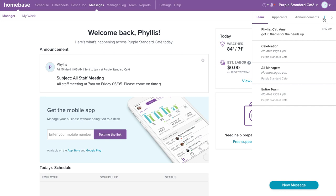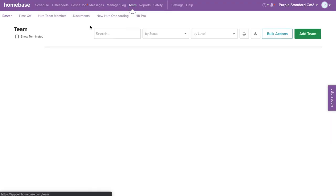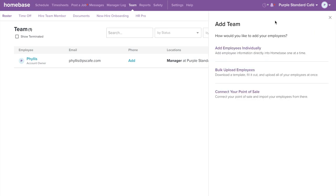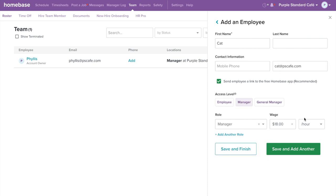Homebase messaging is a great way to quickly and effectively message your team. Under Team, you will be able to add, invite, and edit your employees. To add employees, select Add on the top right corner. There are three different ways you can add your team on Homebase. First, you can add employees' information directly into Homebase one at a time. Enter your employees' names, phone number, and email. Select their access level and add in their roles and wages, then select Save to add your employee.